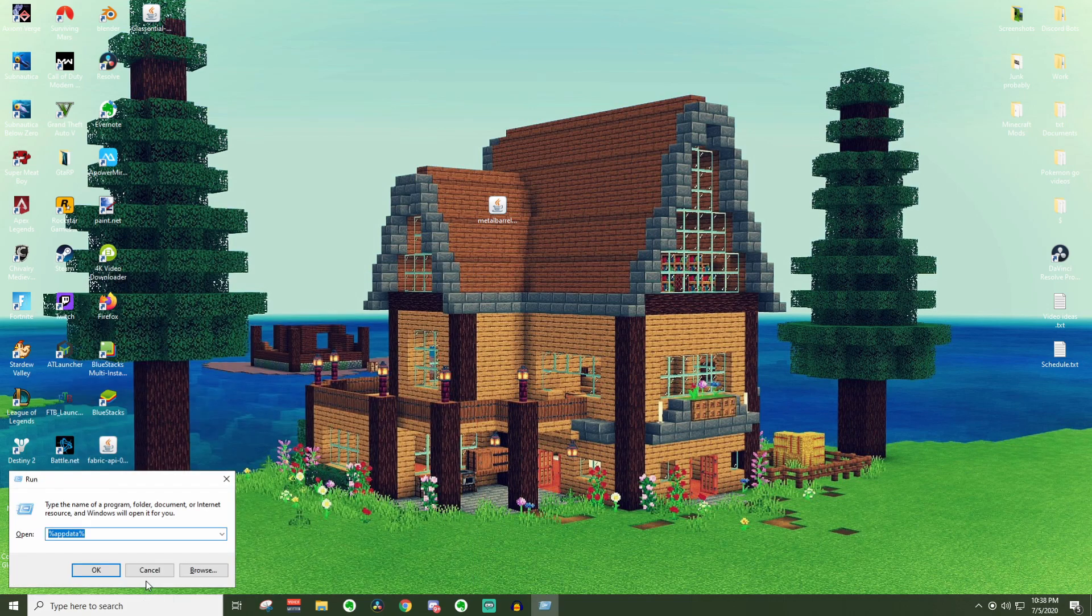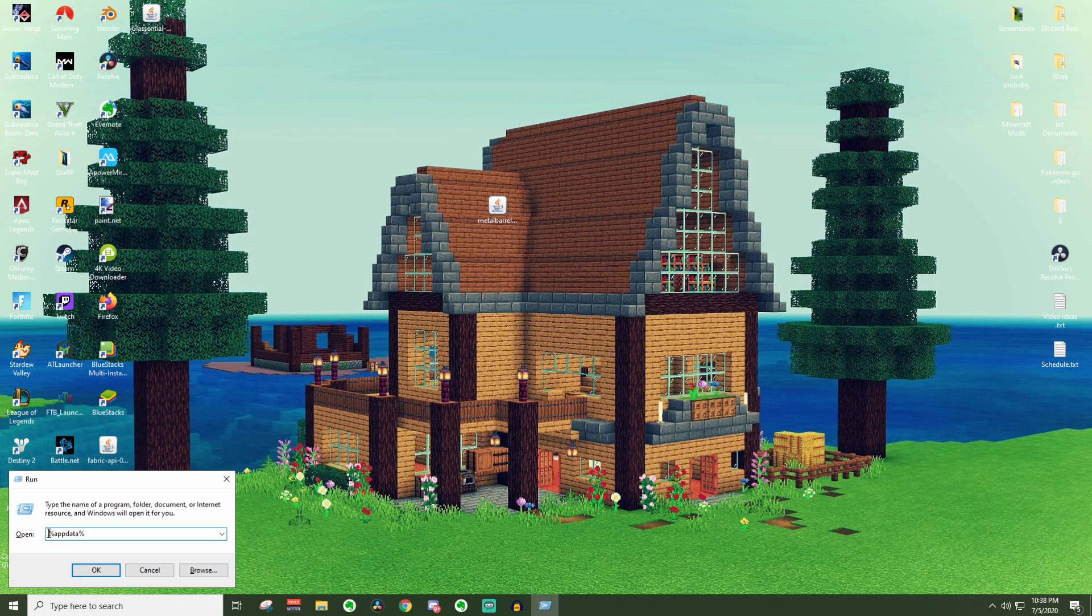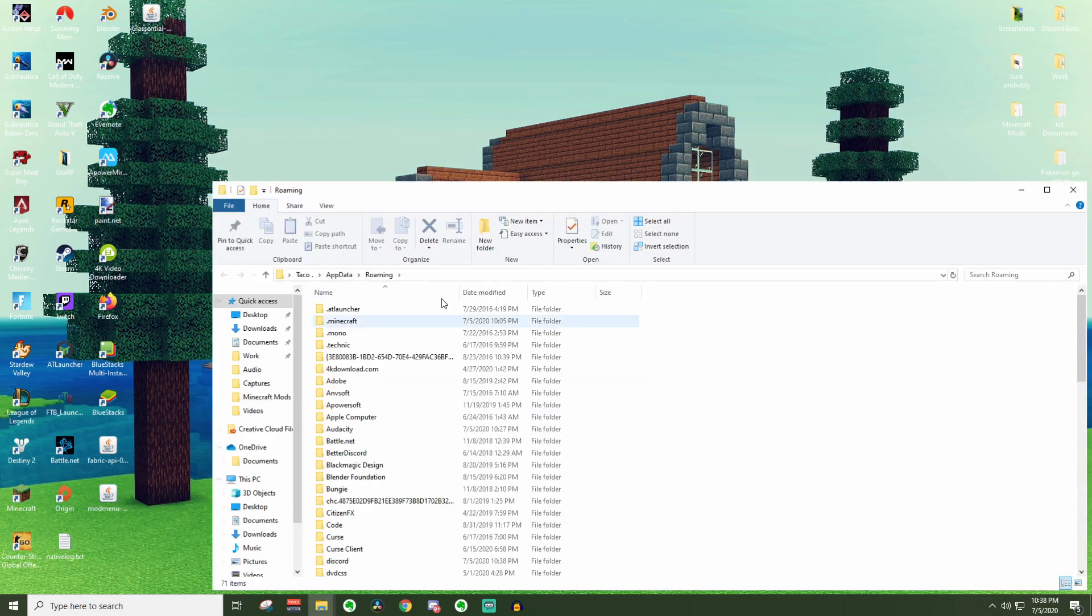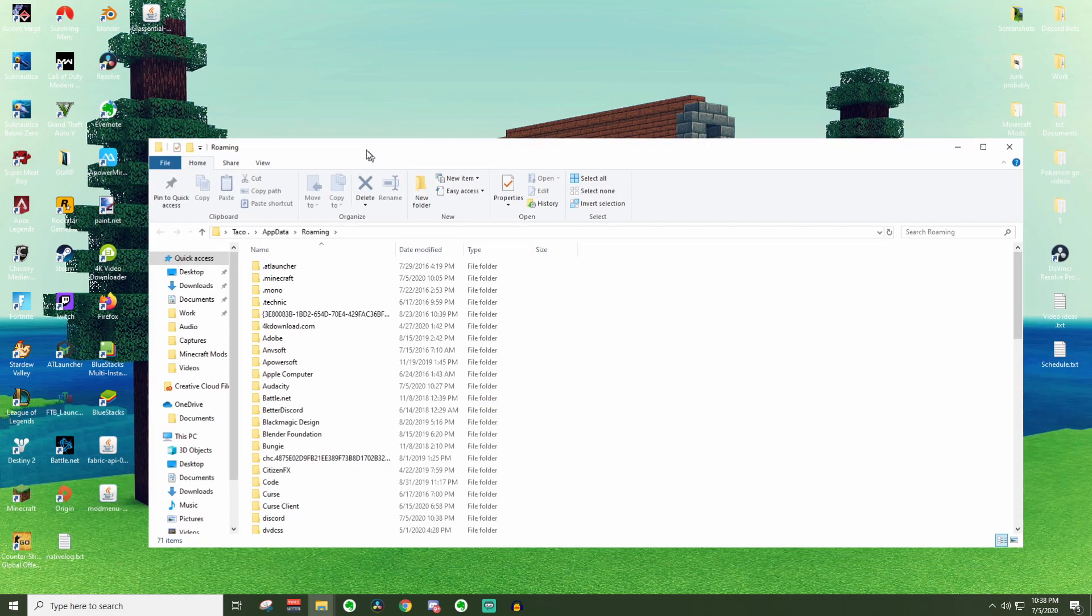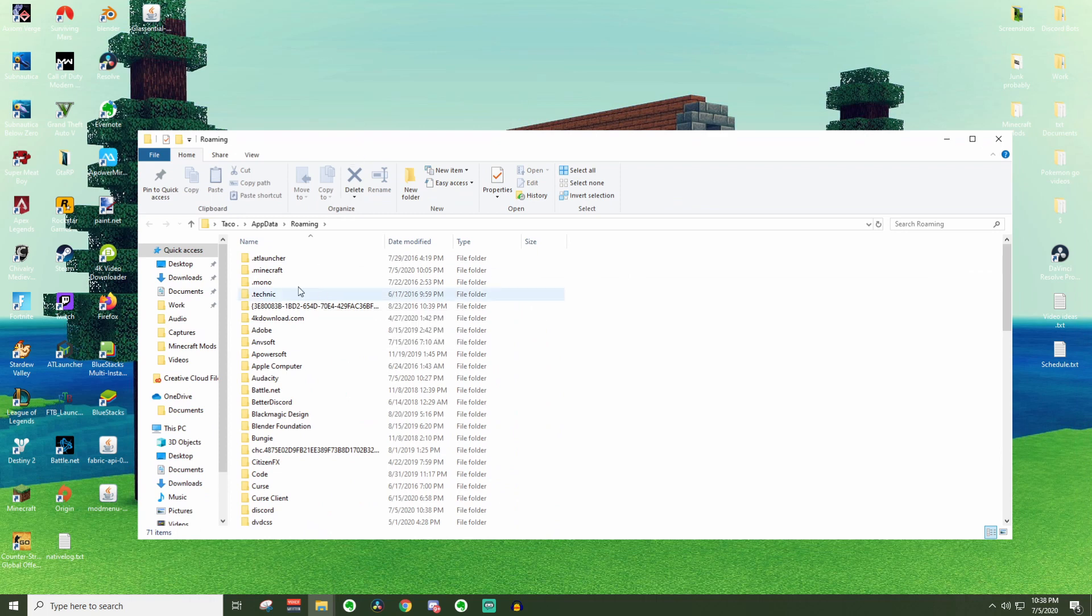Go ahead and press enter and then into this little box right here you're going to want to type in percentage app data percentage. Go ahead and press ok and you'll pull up this folder right here.